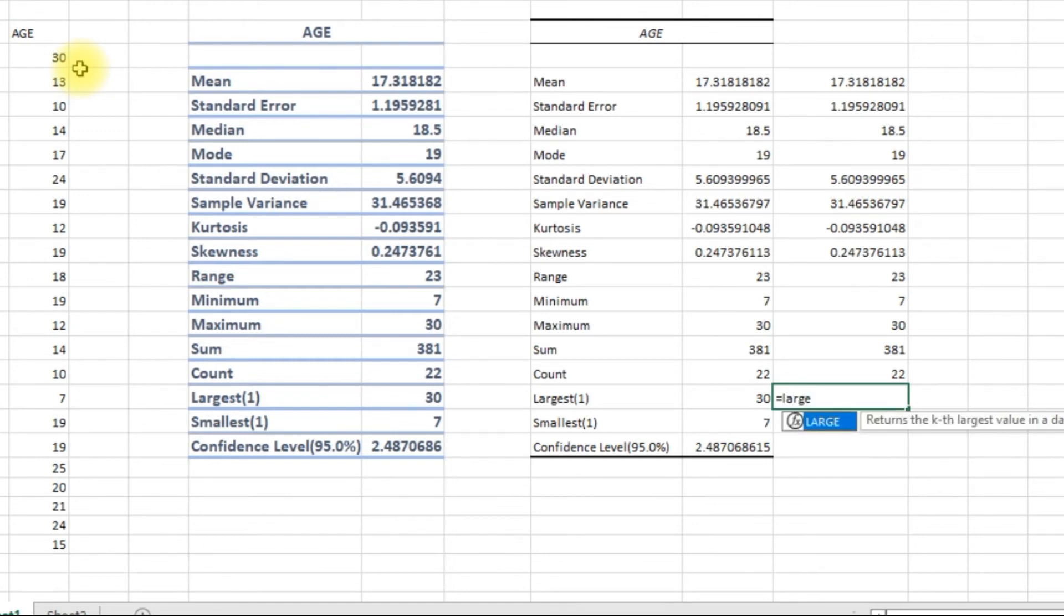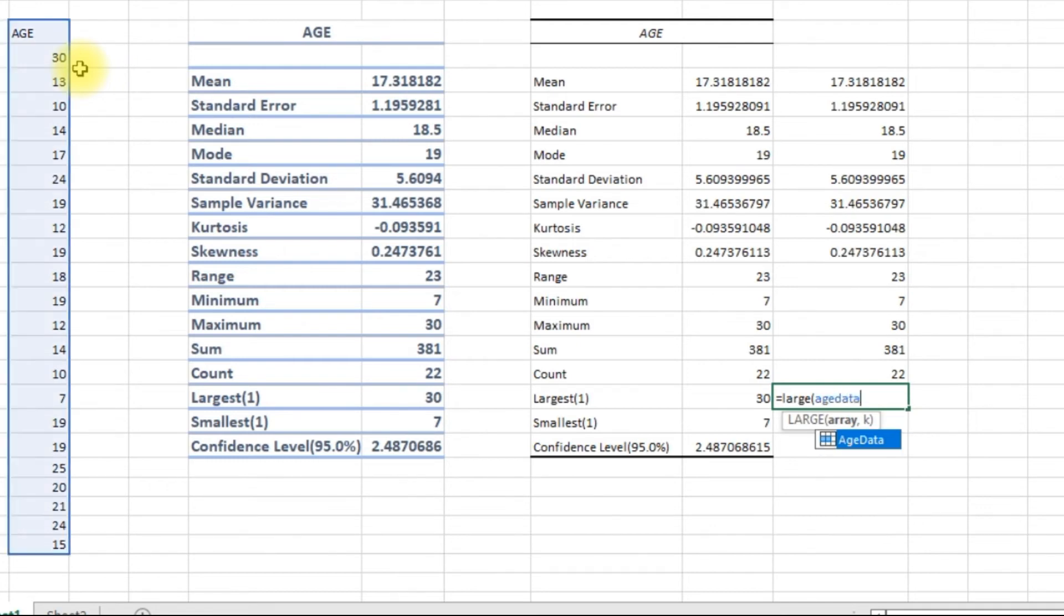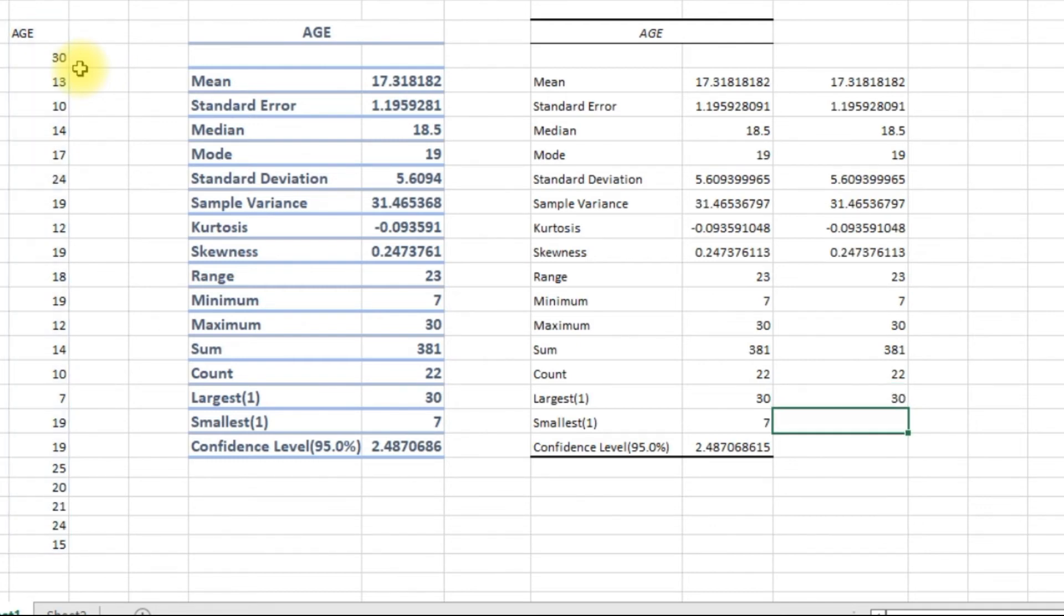The largest: the first largest value, and the first smallest number.